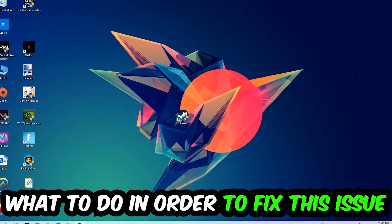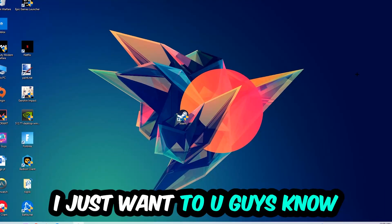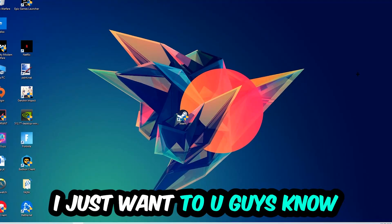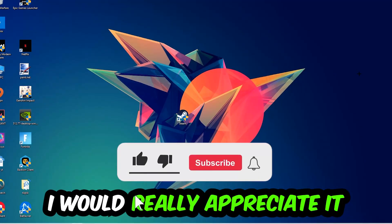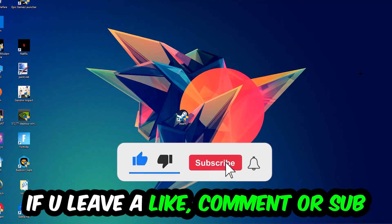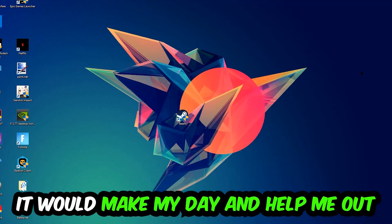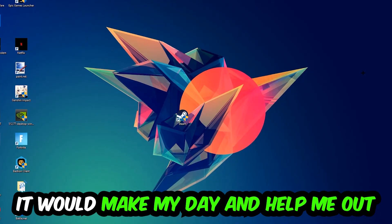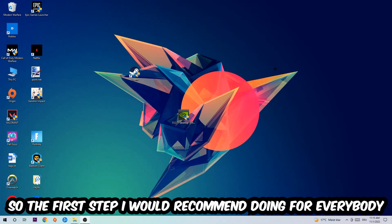Before we start, I just want to let you guys know that I would really appreciate it if you would just leave a like, a comment, or a subscription on my YouTube channel. It would really make my day and help me out as a small YouTuber.